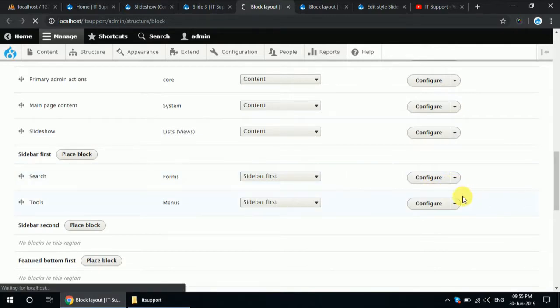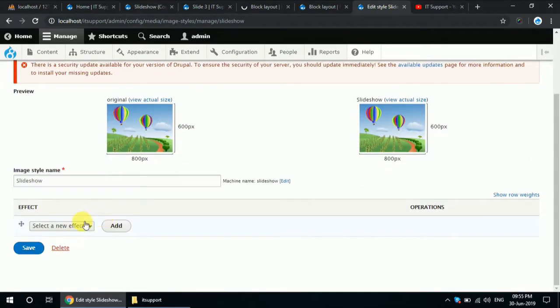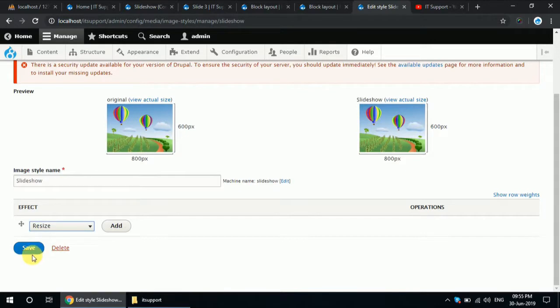Just you can use any of these — I'm going to use Resize.